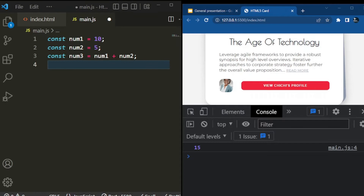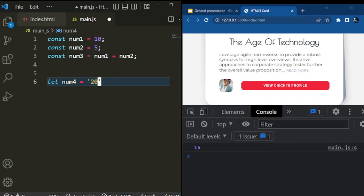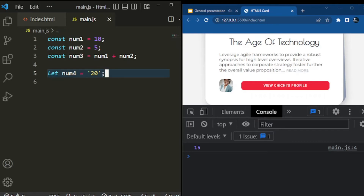Let's clean up the code a bit. If I want to assign something to a variable, I can say: let number4 equals — and I want to assign it to some value. If I want to make it a string, for example, I can use a number here to show you how it works in JavaScript. So I'll say I want to make it be 20.